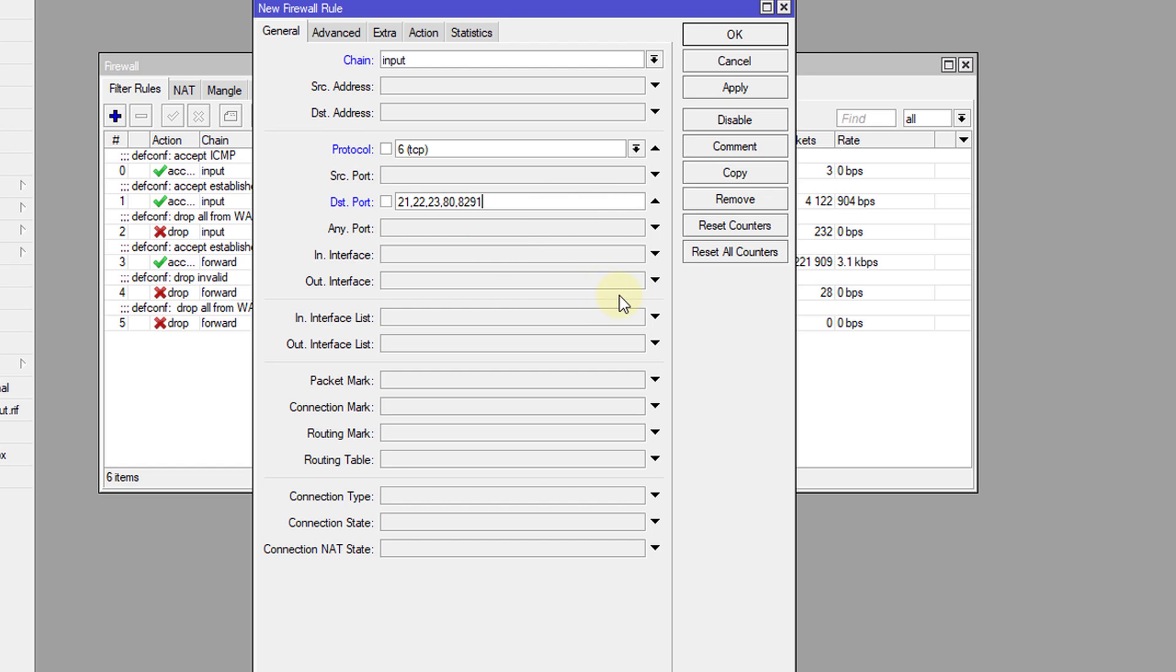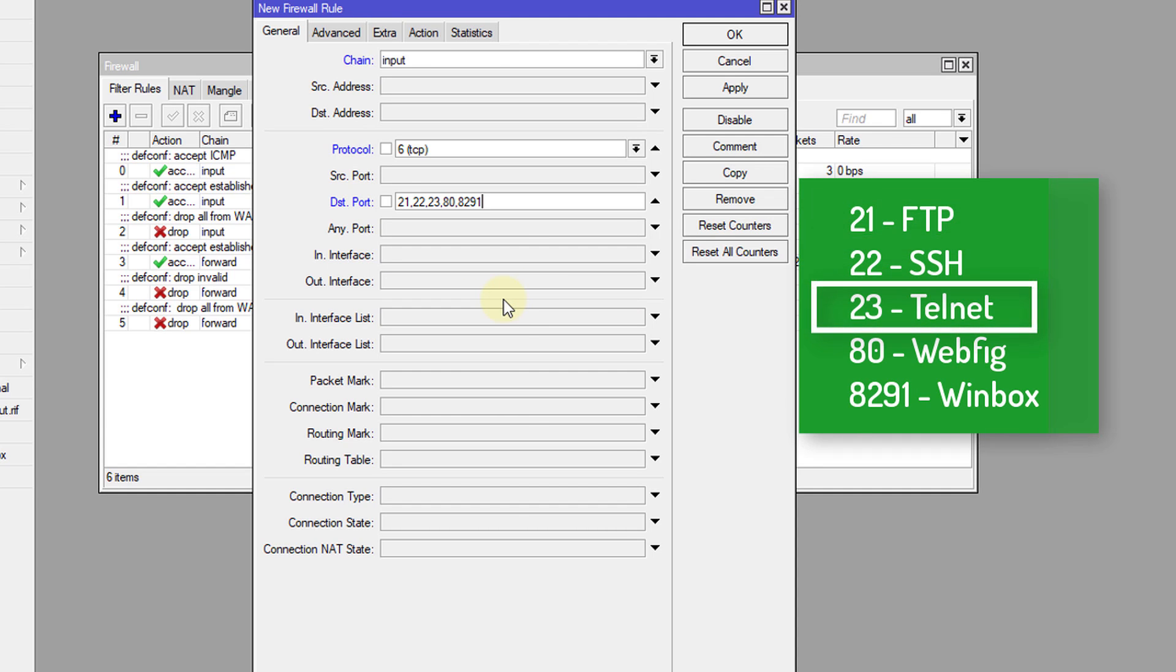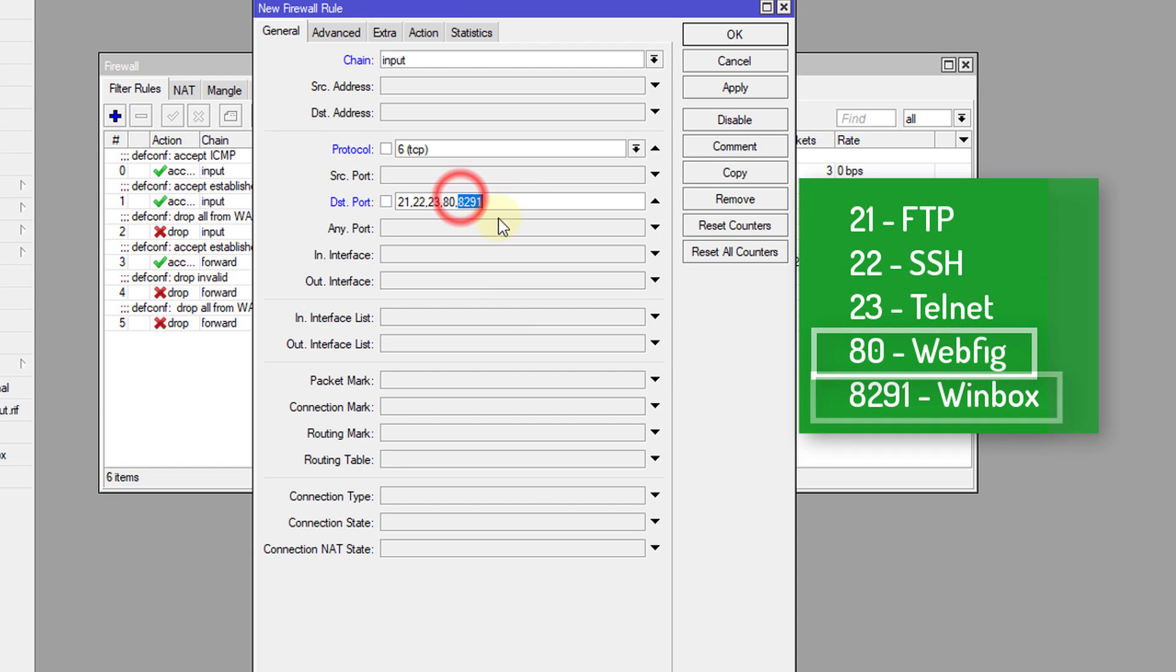I have a list of ports that you'll be able to access your router to make configuration changes. So we have ports for FTP, SSH, Telnet, WebConfig and the last one is for Winbox.